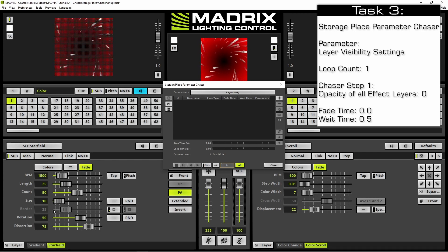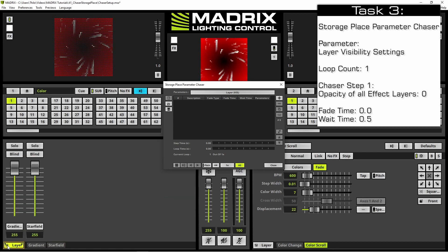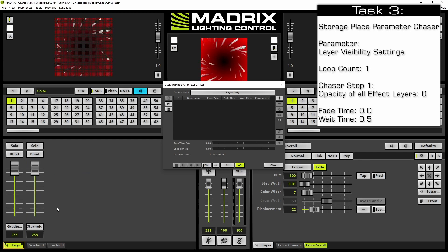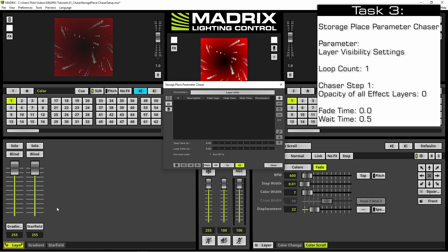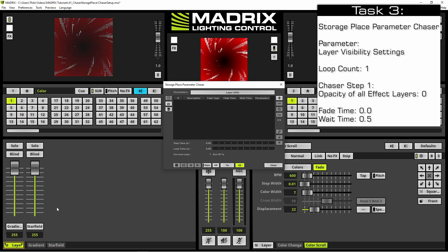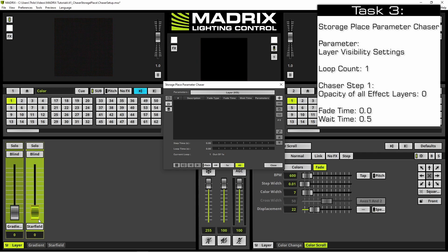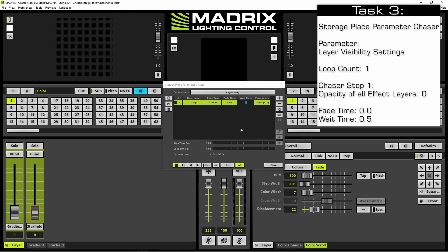I want to change the view to the layer view because I will have direct access to the opacity value for every effect layer. For the first step we want to set the opacity to 0 for both layers, then click the plus button to add this as a step. According to the task the fade time should be 0 and the wait time should be 0.5 seconds.